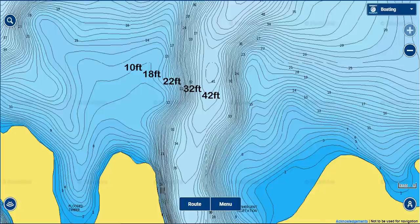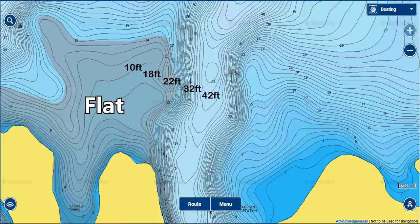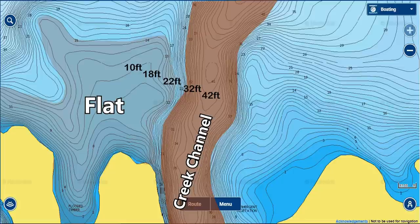Now that you have your topo map, how do you actually find the creek channels? Look for the deepest water on the map — find the deepest contour line, which is normally the center of your creek channel or river channel. Then look for areas where deep water runs up against shallow areas. Here we have a flat sitting at about 10 feet of water and a creek channel about 40 feet deep running alongside it. That break from shallow to deep water is a great spot to find fish year-round.